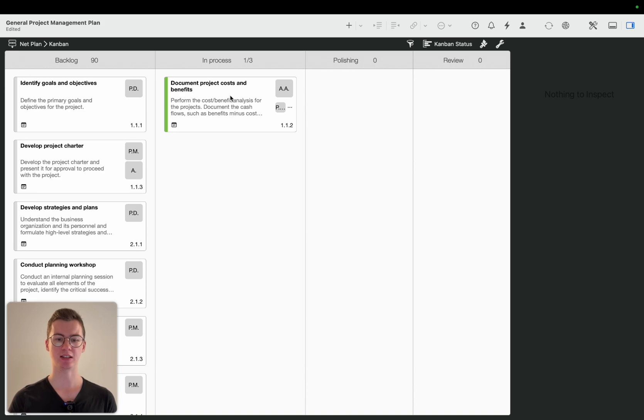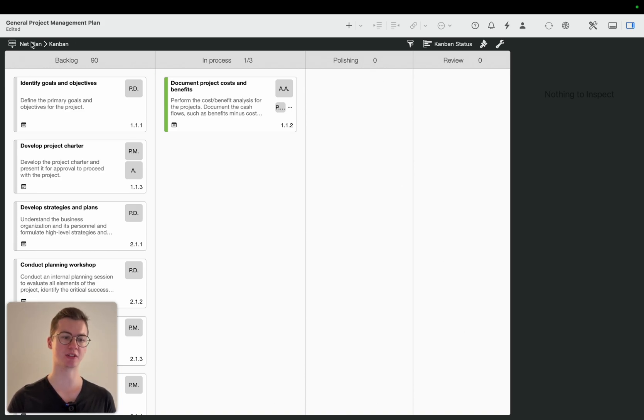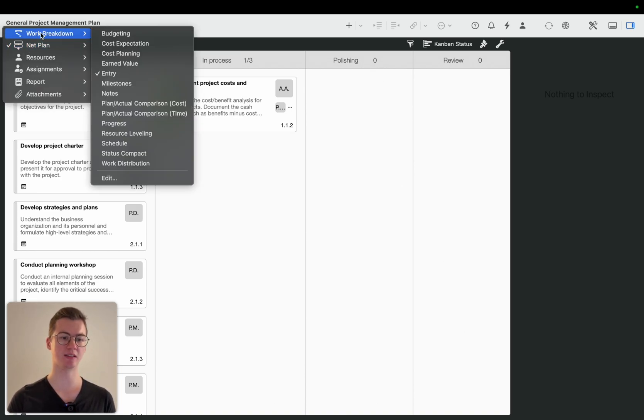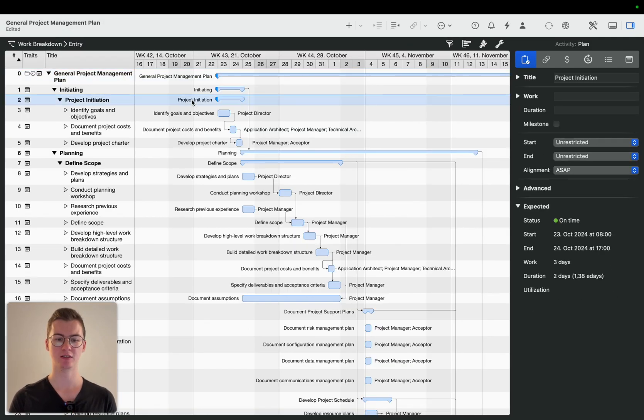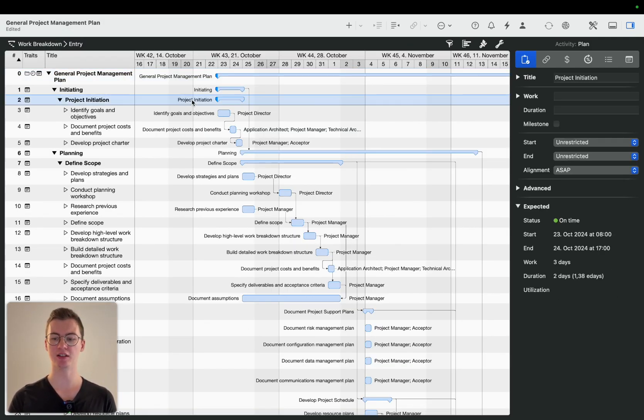It will change the completion for example in the work breakdown entry. You can see here the project initiation has now a different completion value.